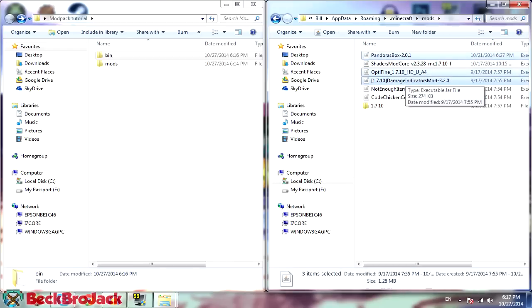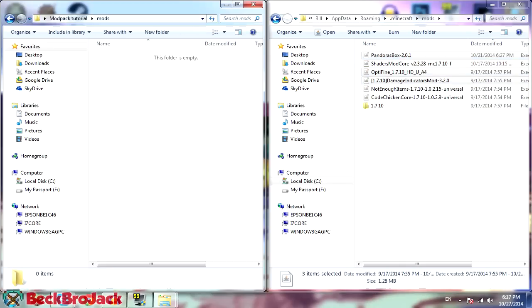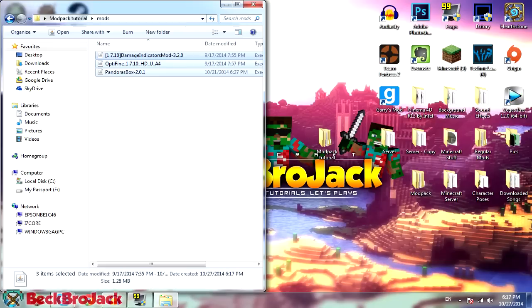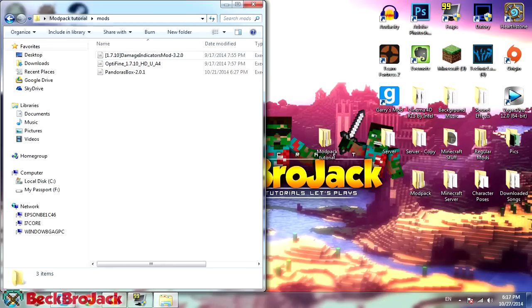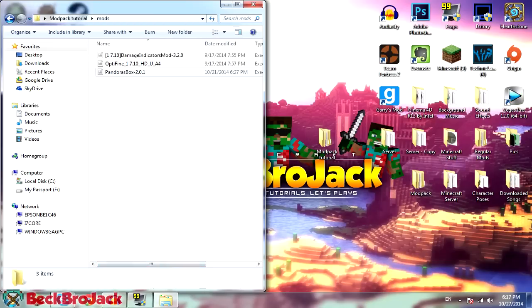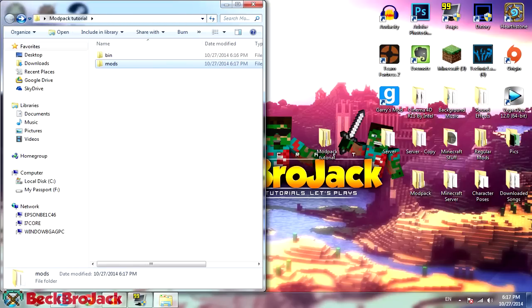So I'm just going to get some mods that I already have pre-downloaded that I actually used in my most recent mod showcase. I'm going to be using Pandora's box, Optifine, and damage indicators. So I'm just going to copy and paste them in the mods folder, but you can download them offline. And all you gotta do is just drag the jar files into here. And then you just need to drag the mods into the mods folder, obviously. So whatever mods you want to add to the modpack, they go in there.